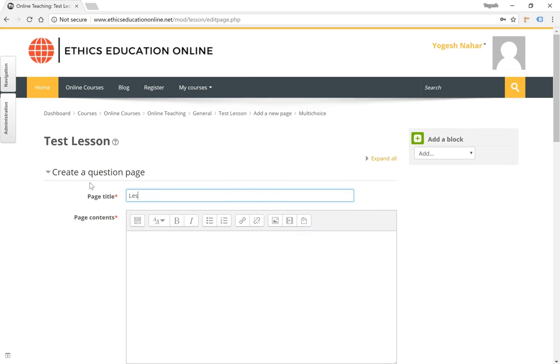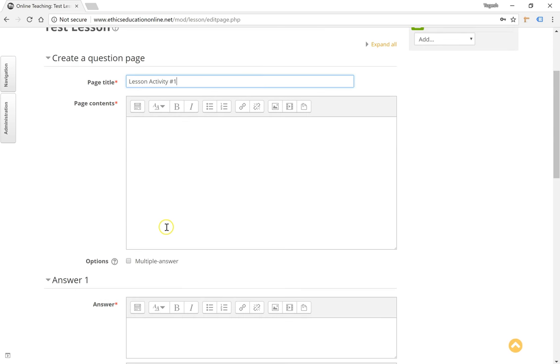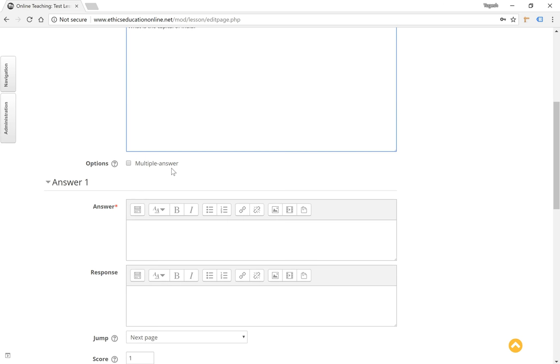Now this can be titled lesson activity number one, for example. And the page content basically would contain the question. You have the option of selecting the question as a multiple answer or a single answer option.